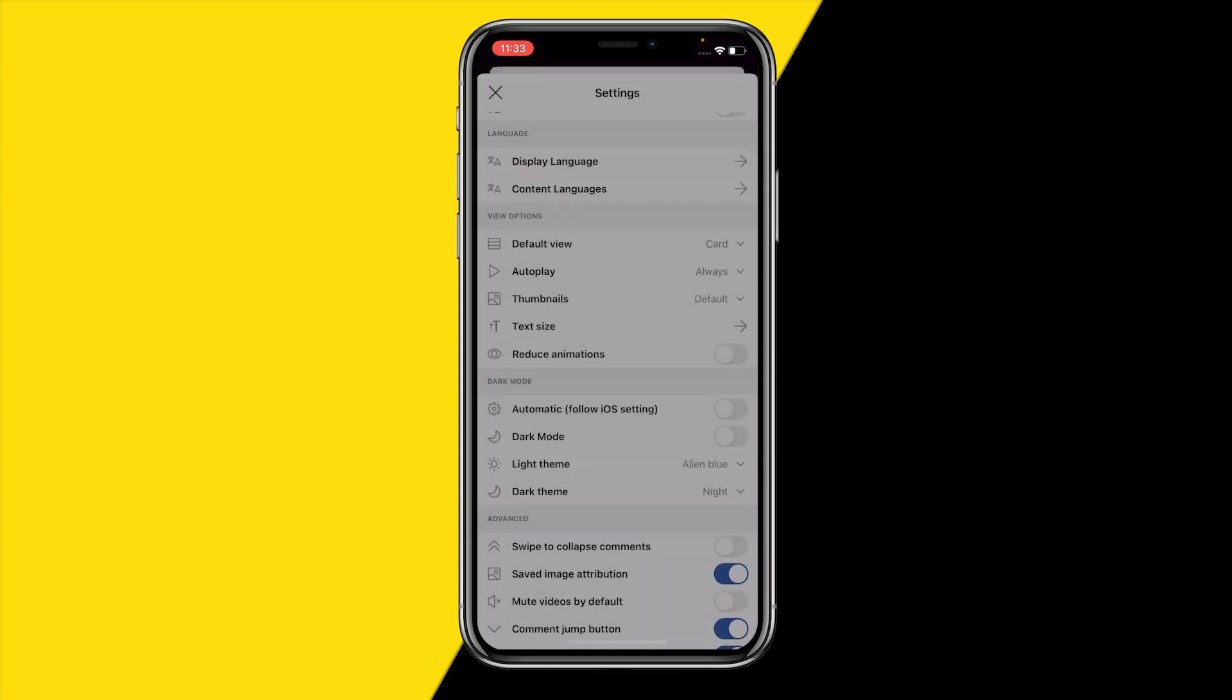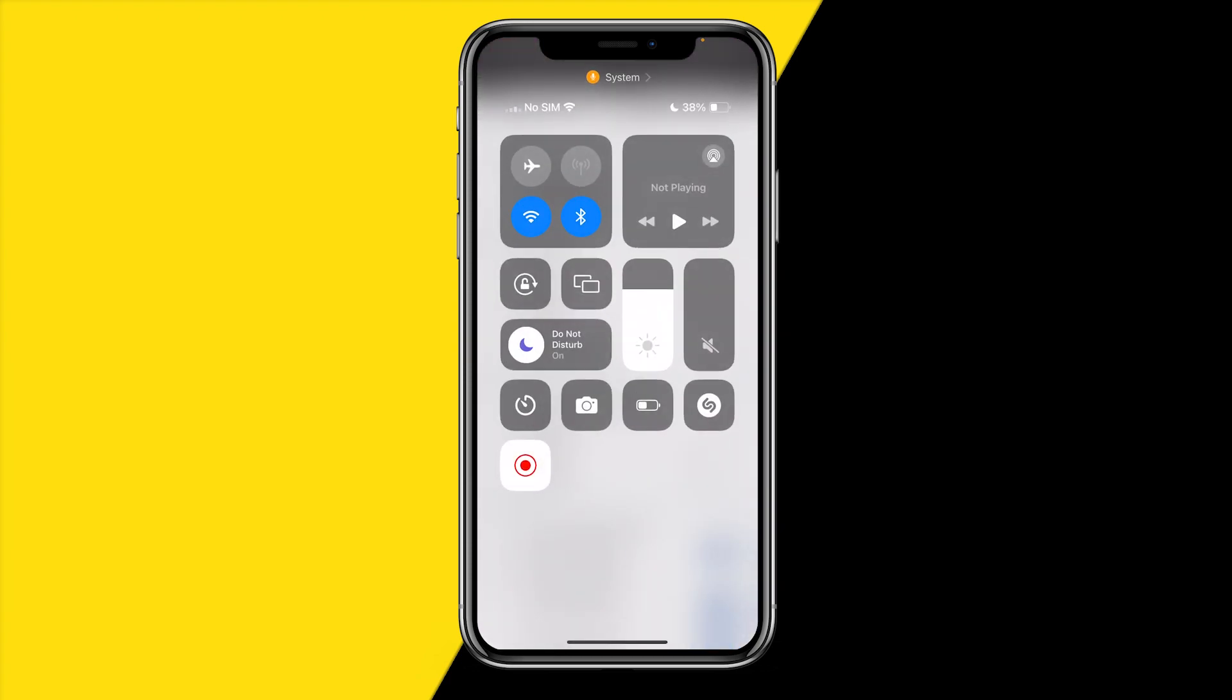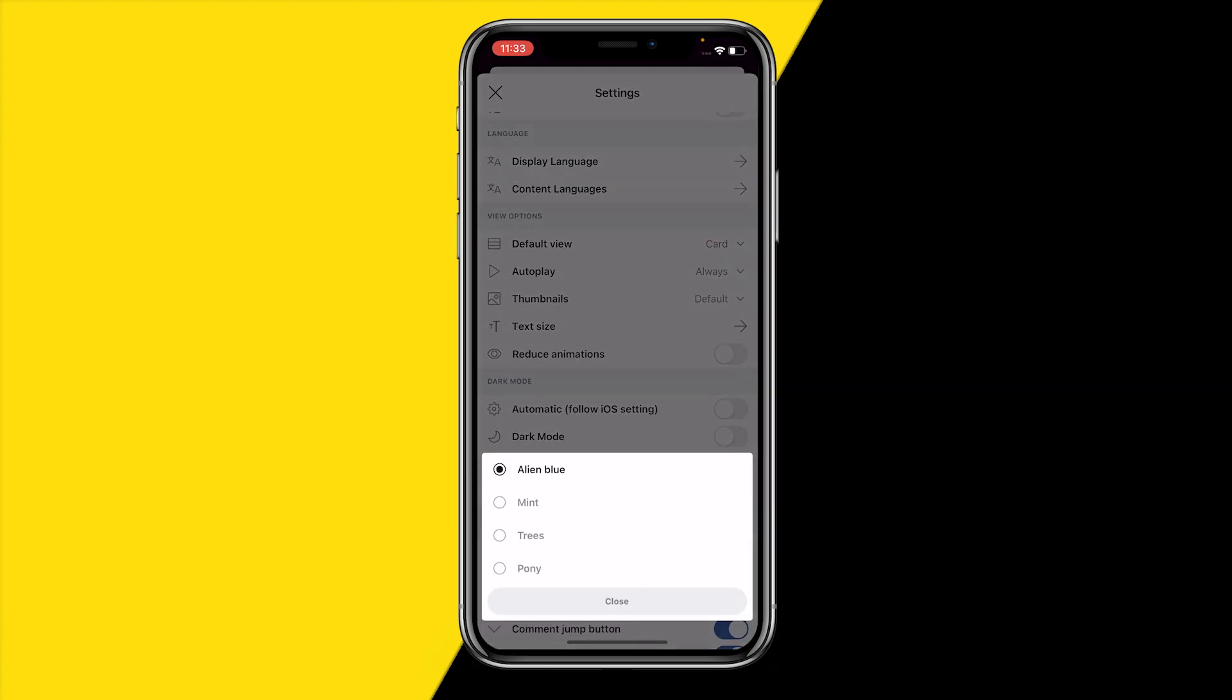You can also make it automatically follow your iOS settings, for example if you just use the control center it will follow that. And you can also change the light theme, which is basically how buttons and everything shows.